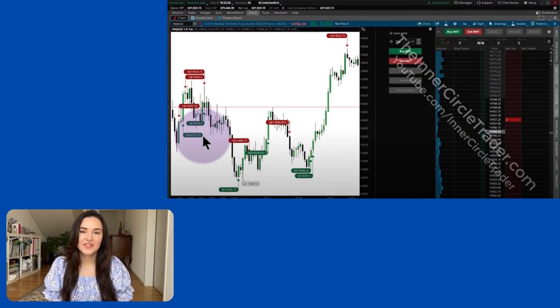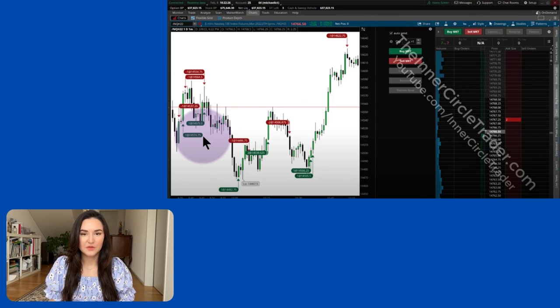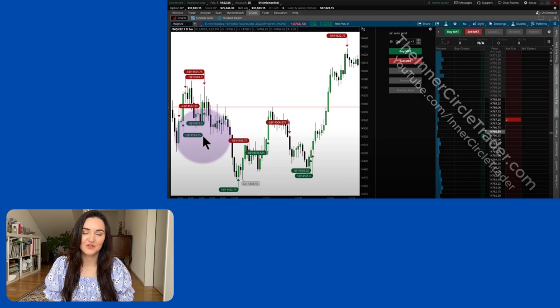After that, Michael shows us his own trading strategy using the Thinkorswim platform. Go check it out directly on Episode 7 of the ICT Mentorship 2022.